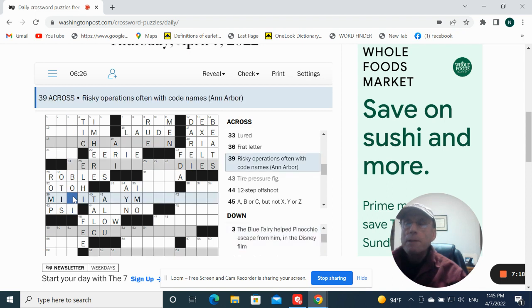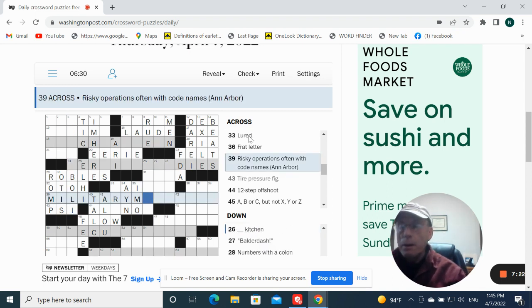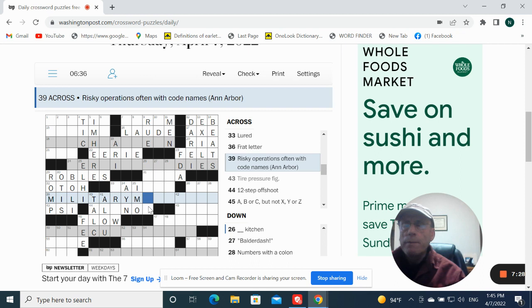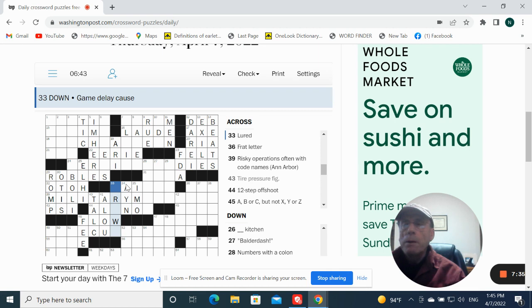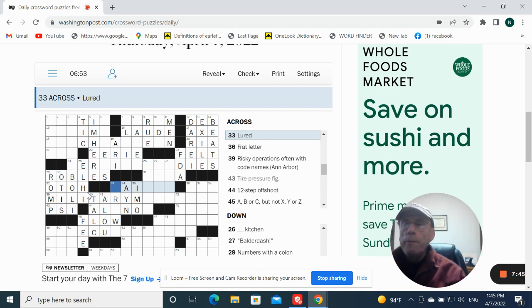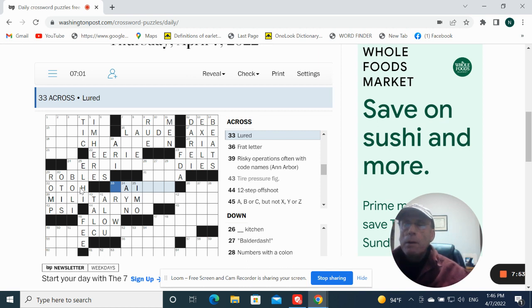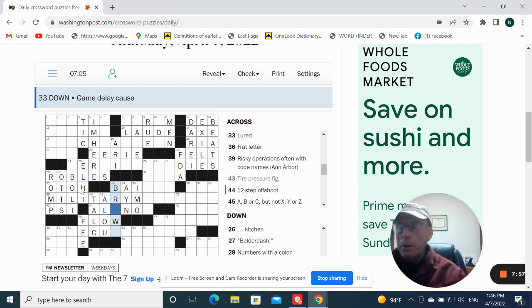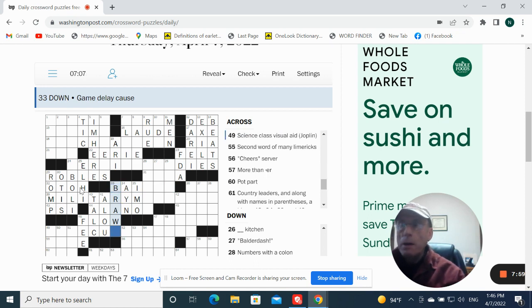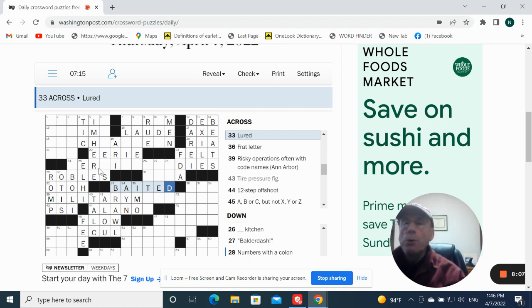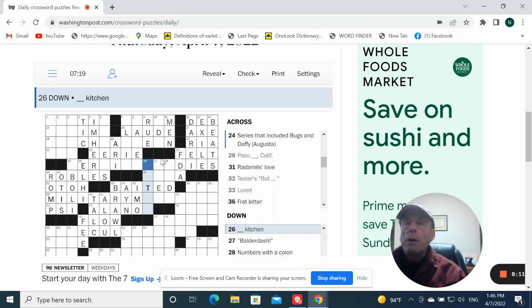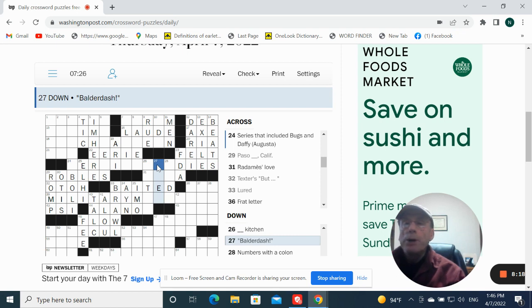If this is going to be military. Military maneuvers. I don't know. Game delay cause. Lure. Baby. Okay. Game delay cause could be a brawl. Maybe. It's going to be bated. Or lured. Something kitchen. I don't know. Balderdash.